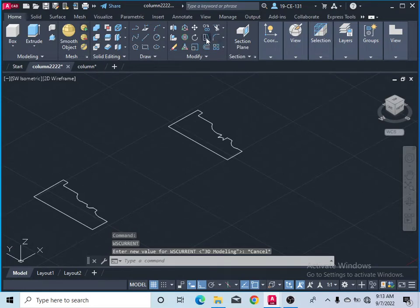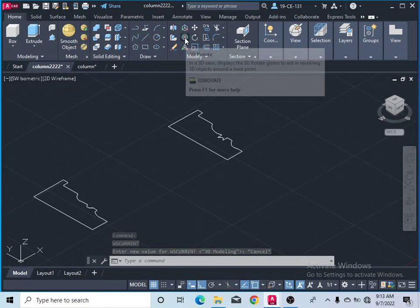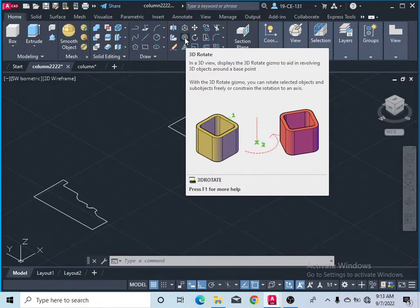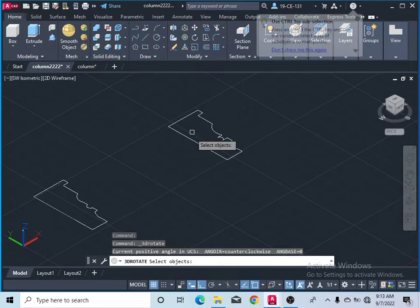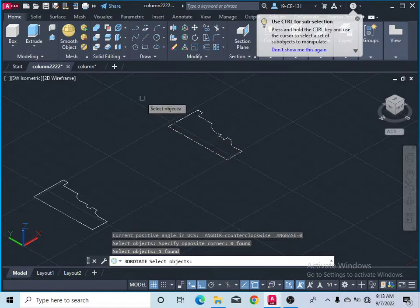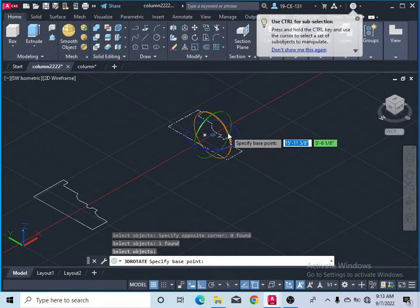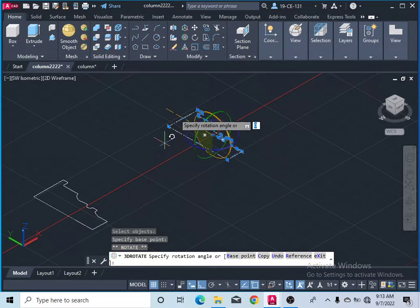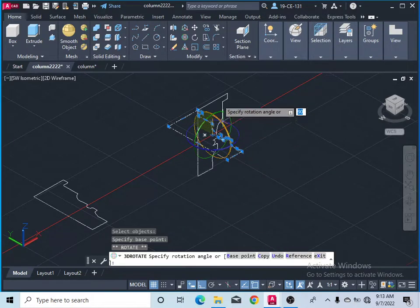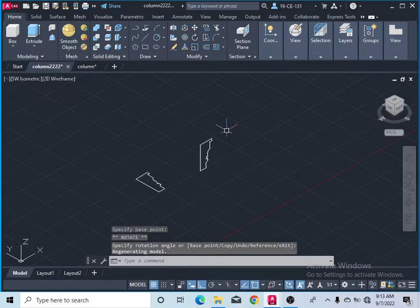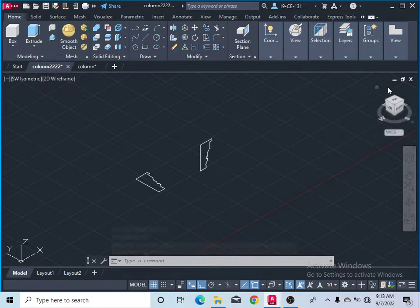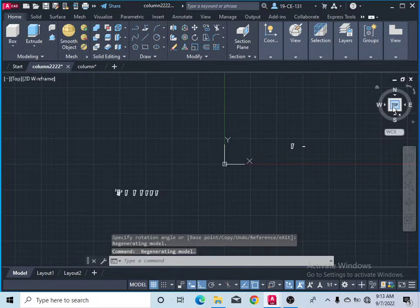After that, select the object. Click on 3D Rotate, select this object, and press Enter. Press Enter again, then select this direction and rotate by 90 degrees, then press Enter. Now you can see it is standing.